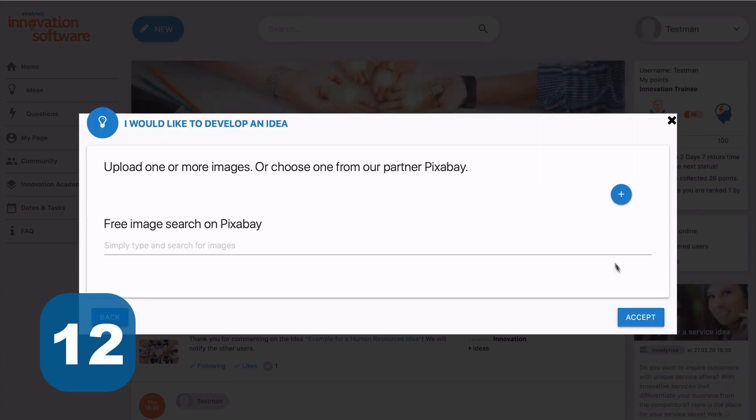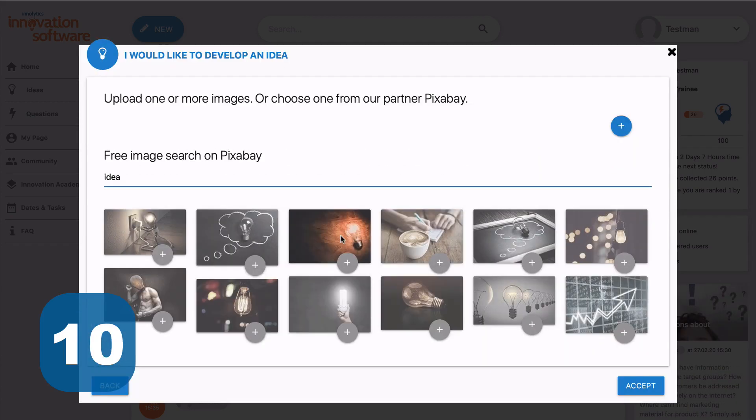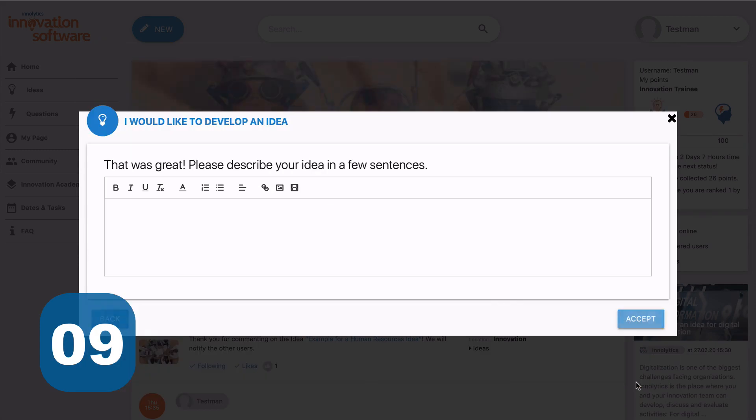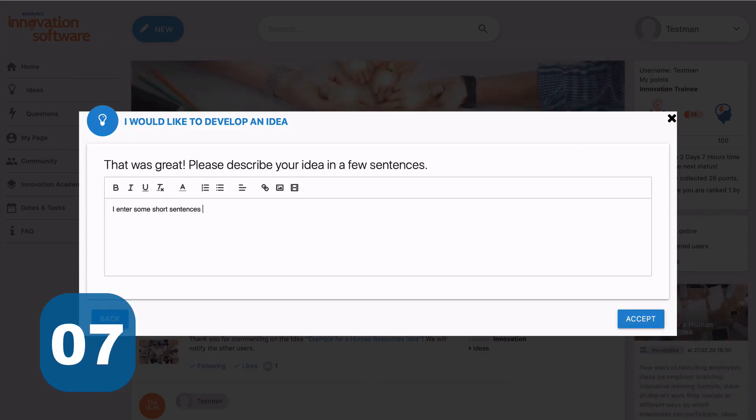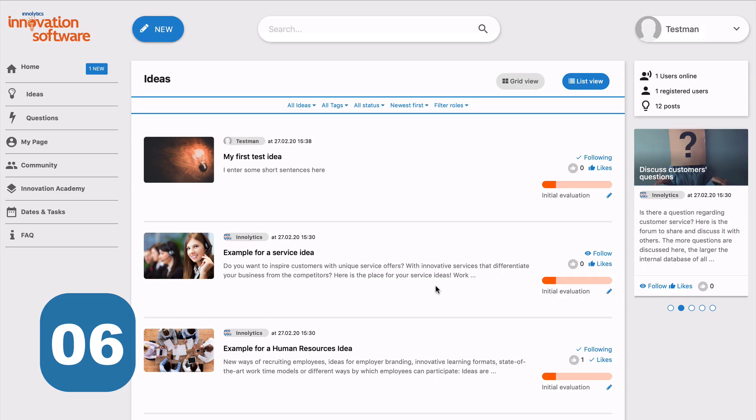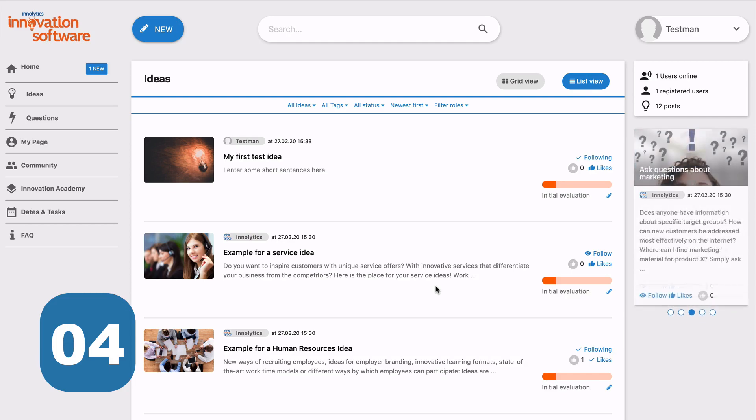Now you can add some more pictures and videos if needed, followed by a specific description. Click Save and it will be published automatically.